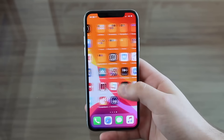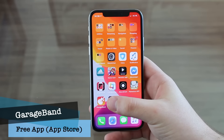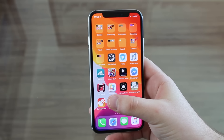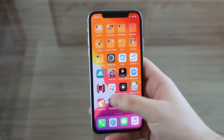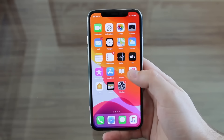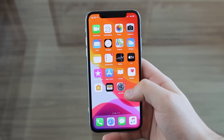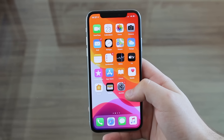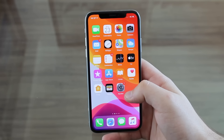All we need is GarageBand — that application right here. GarageBand, as you know, is an Apple application and it is 100% free, so don't worry about it. All you have to do is go to the App Store, look for GarageBand, and download it. You don't need a computer, you don't need your device to be jailbroken.